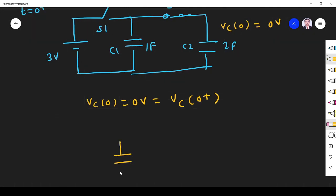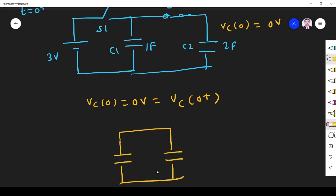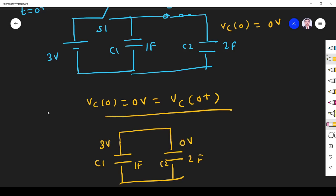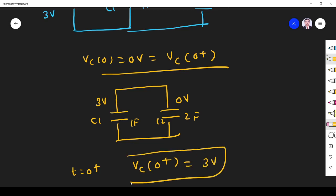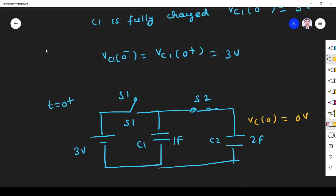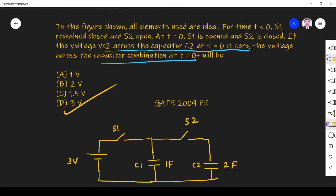The circuit appears as C1 of 1 farad and C2 of 2 farad in series. Vc1 at t equal to 0 plus is 3 volt, and Vc2 at 0 plus is 0 volt. Since capacitors cannot change voltage instantaneously, C1 remains at 3 volt and C2 remains at 0 volt. So the total voltage across the capacitor combination is 3 volt. The answer is option D.